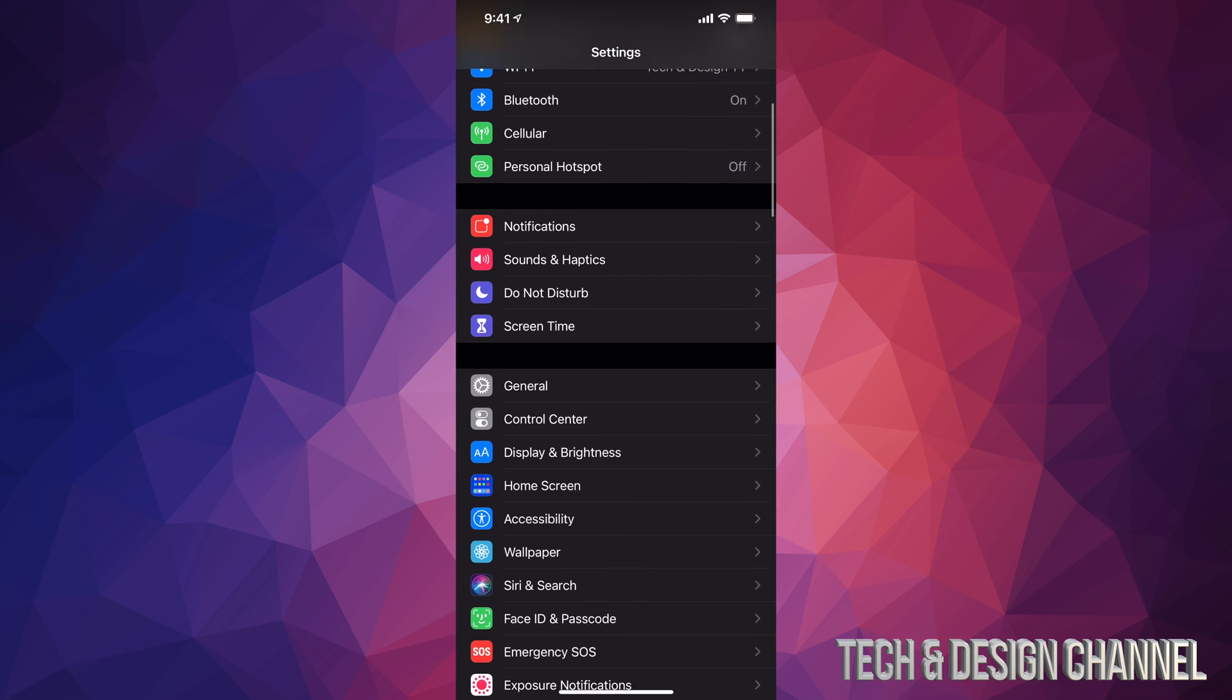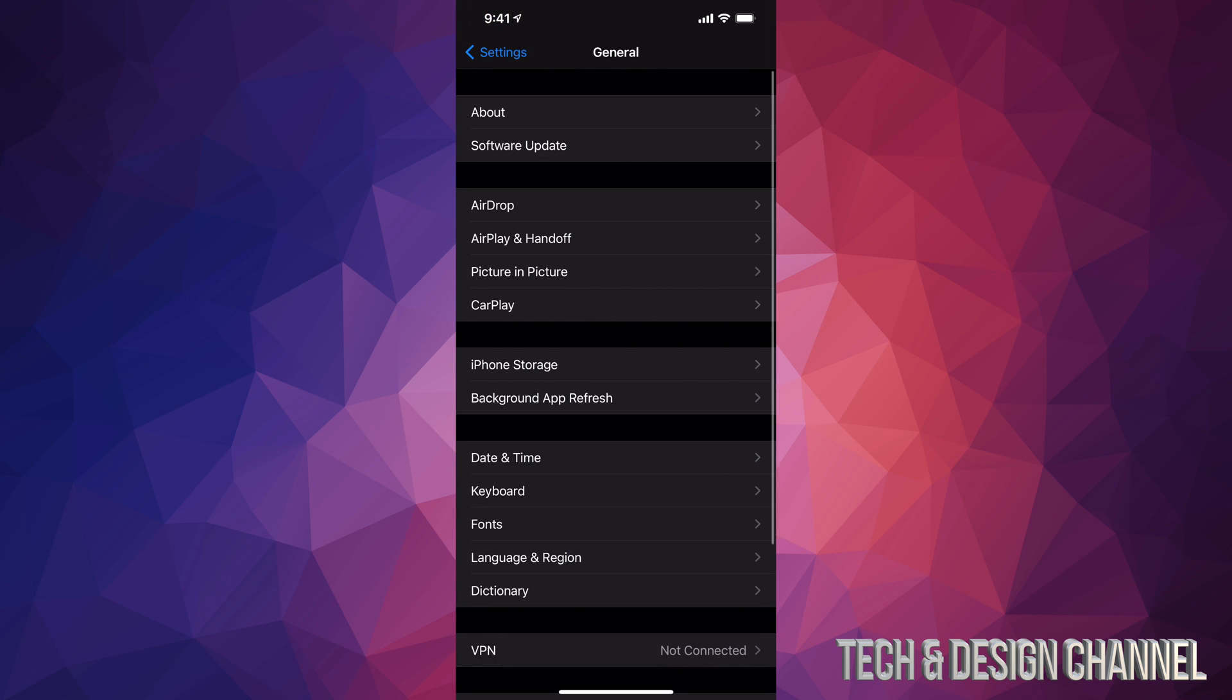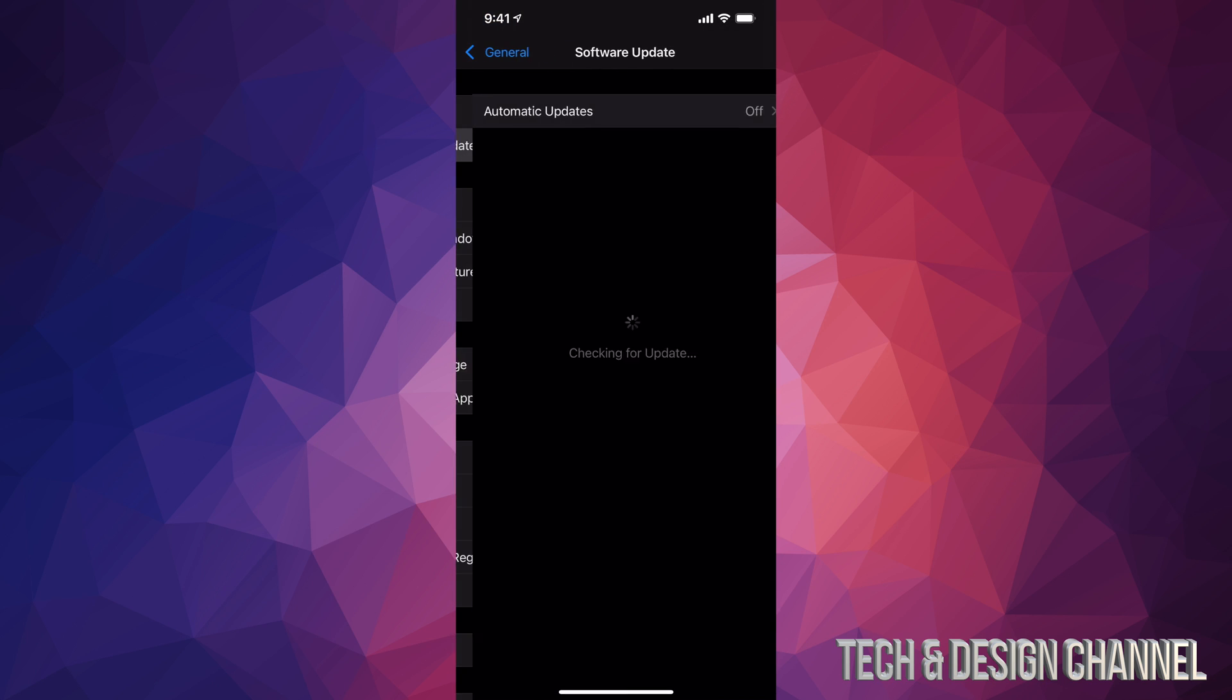Anyways, we can scroll down, take a look at General. Under General, your second option will say Software Update.